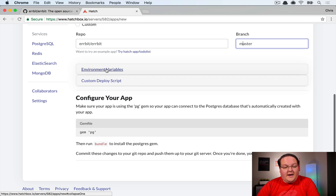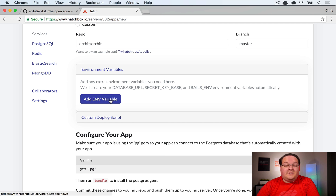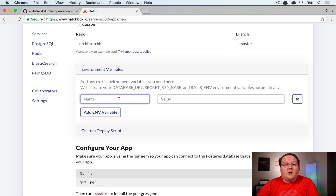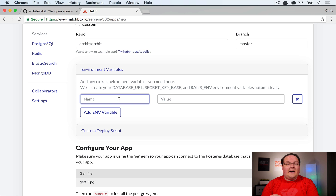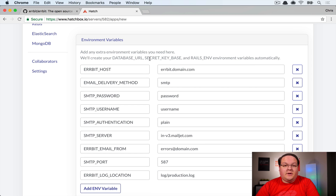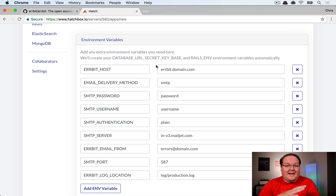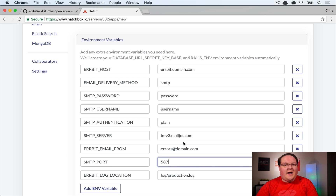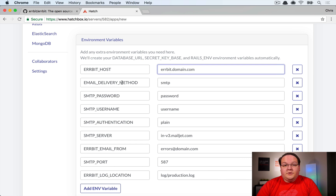You can ignore the Postgres section at the bottom. You can add environment variables now or later — these cover your email authentication settings and similar configuration. The environment variables I've set up here use Mailjet as the email provider, but the same setup works for SendGrid or any other service, with slight differences for ports.